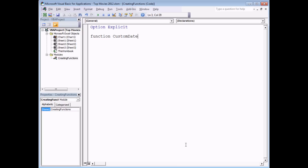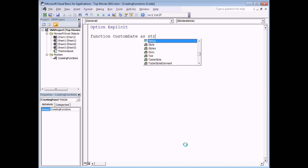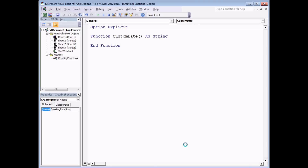I'm going to call mine 'custom_date', and finally we should say what type of data this function will return. My function is going to take today's date and return it as a formatted string of text. So at the end of the declaration I'm going to say 'As String', similar to how you declare variables and set data types for variables in VBA. When I hit enter, the rest of the function declaration is filled in for me — I get 'End Function' and a set of parentheses after the function name.